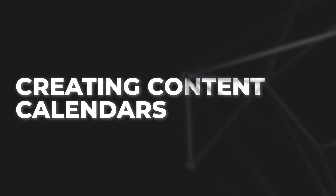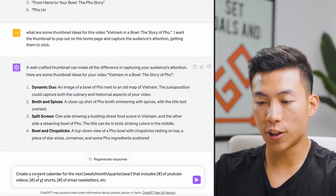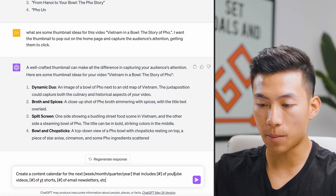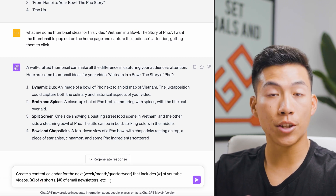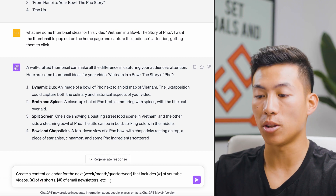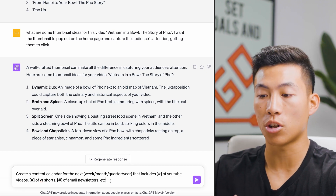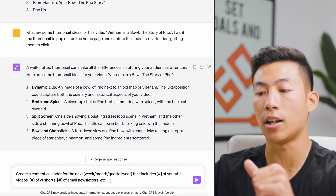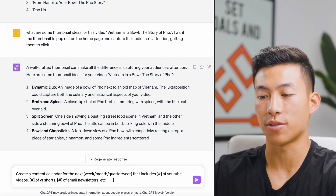Number thirteen is using ChatGPT to create content calendars — really useful if you're a content creator who needs strict deadlines. The prompt: "Create a content calendar for the next [week/month/quarter/year] that includes [number] of YouTube videos, [number] of YouTube Shorts, and [number] of email newsletters." You can add Instagram, Twitter, LinkedIn, or whatever platforms you use. ChatGPT will create a full content calendar so you can plan it all out. If you struggle with meeting deadlines, try this and let me know in the comments how it works.